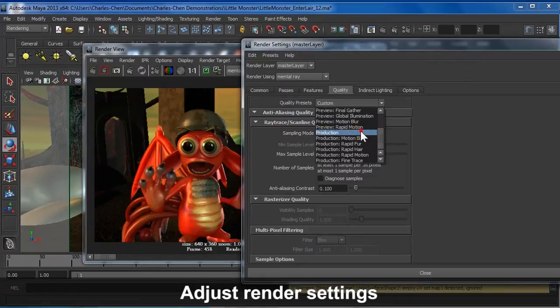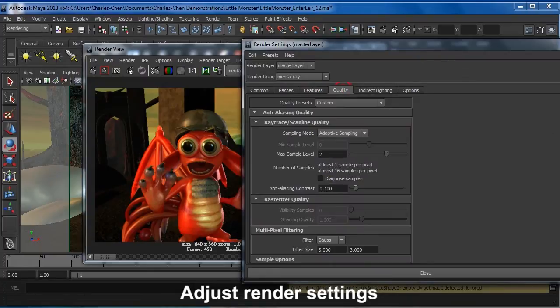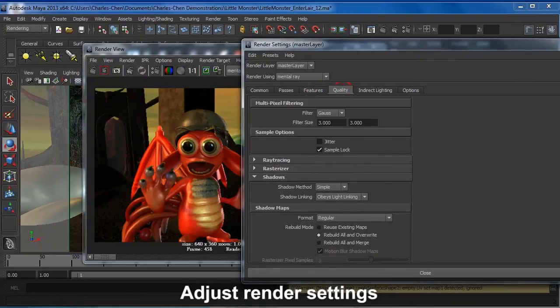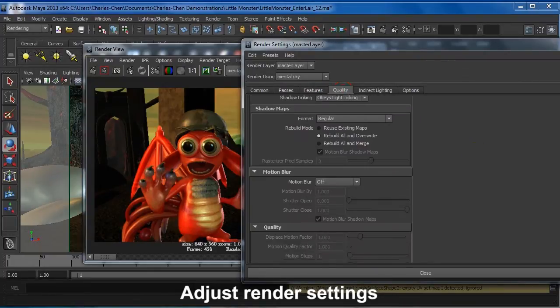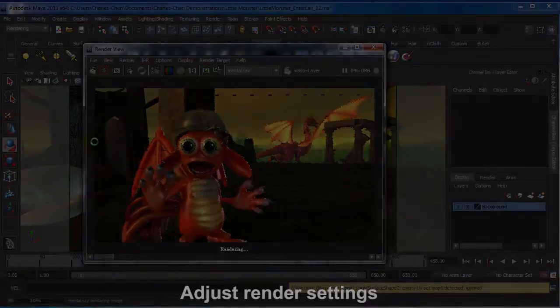Notice we're using Motion Blur to give the animation that extra dynamic push. Once you've finished your render settings, you're good to go!